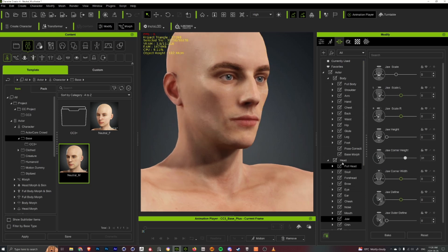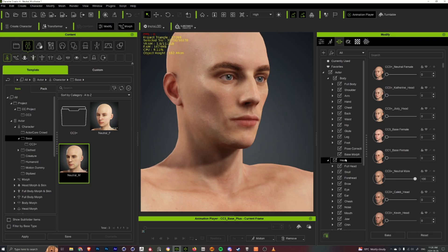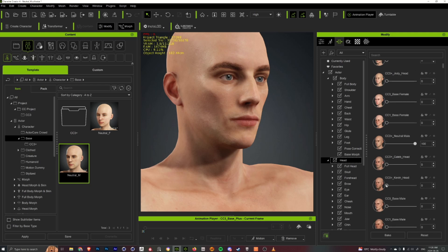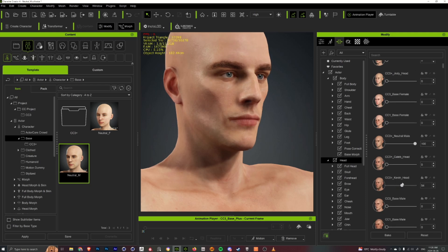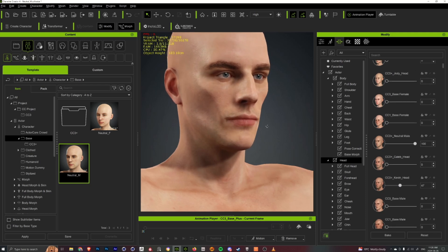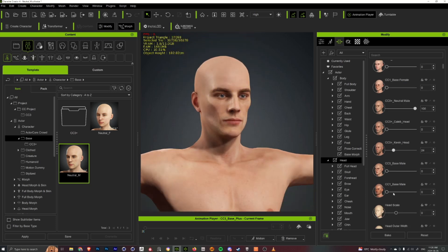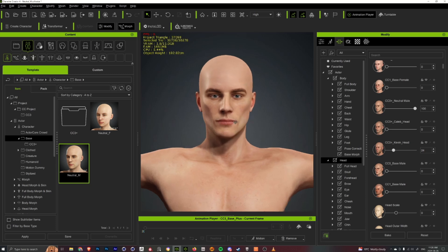I'll also sometimes go into the main tabs of like the head or the body, and there's some more global traits that you can adjust. And you can see how it kind of adjusts the character's face completely.